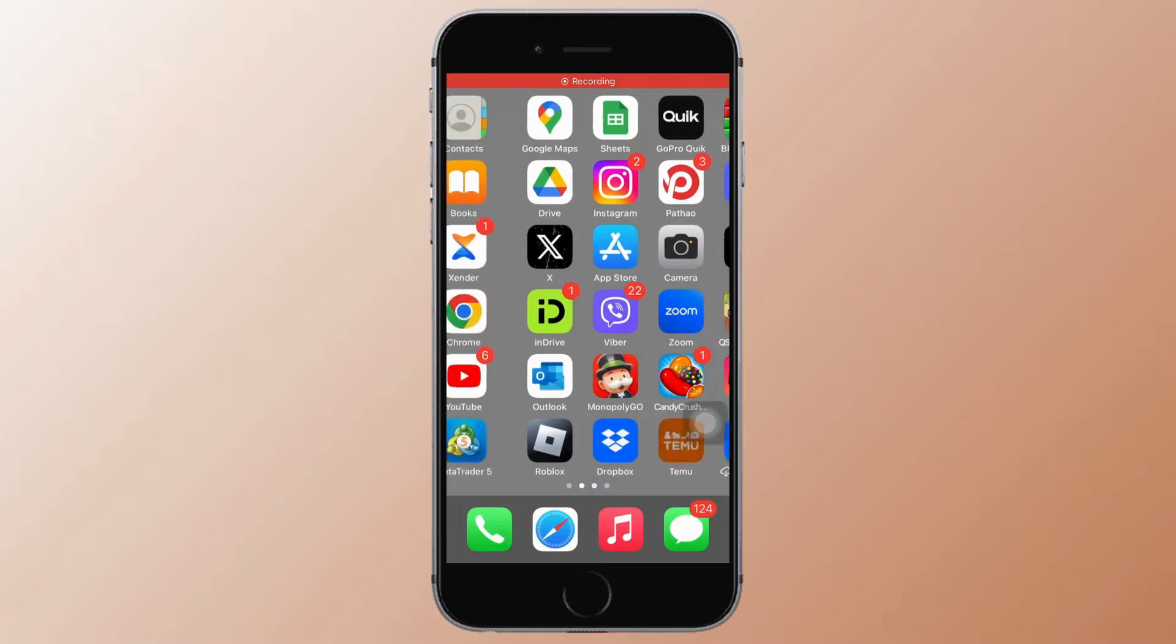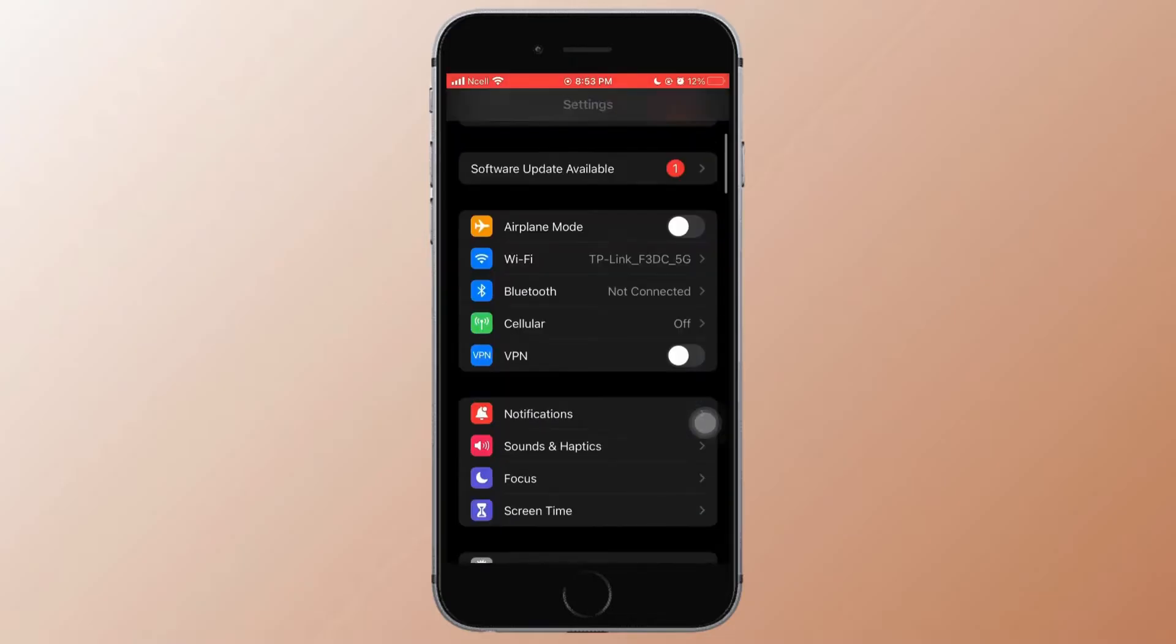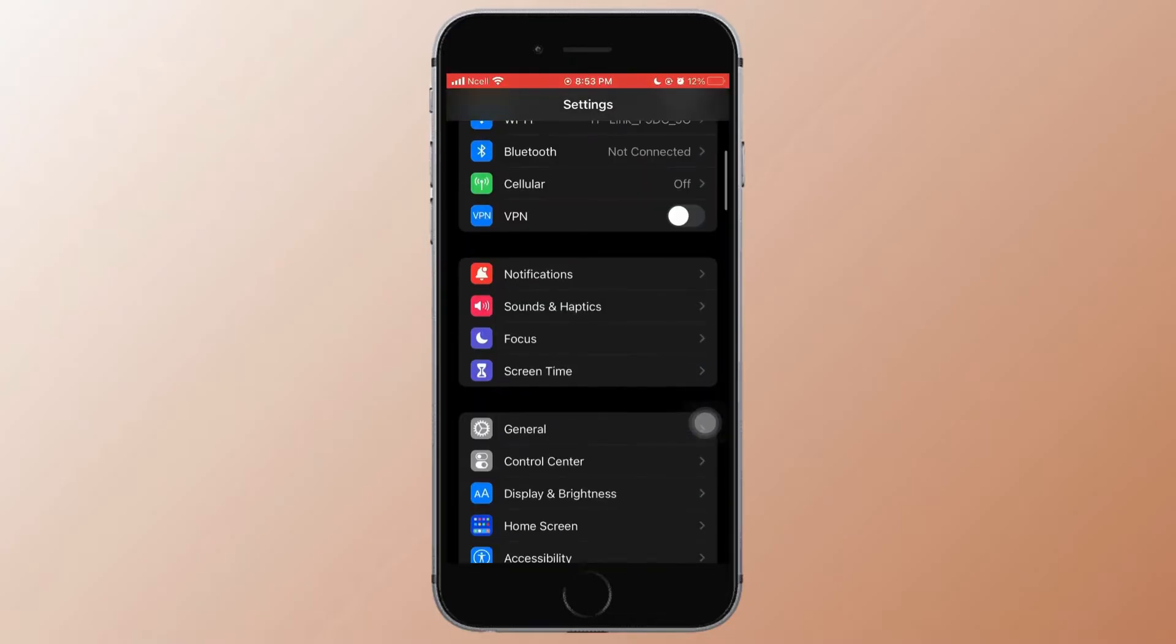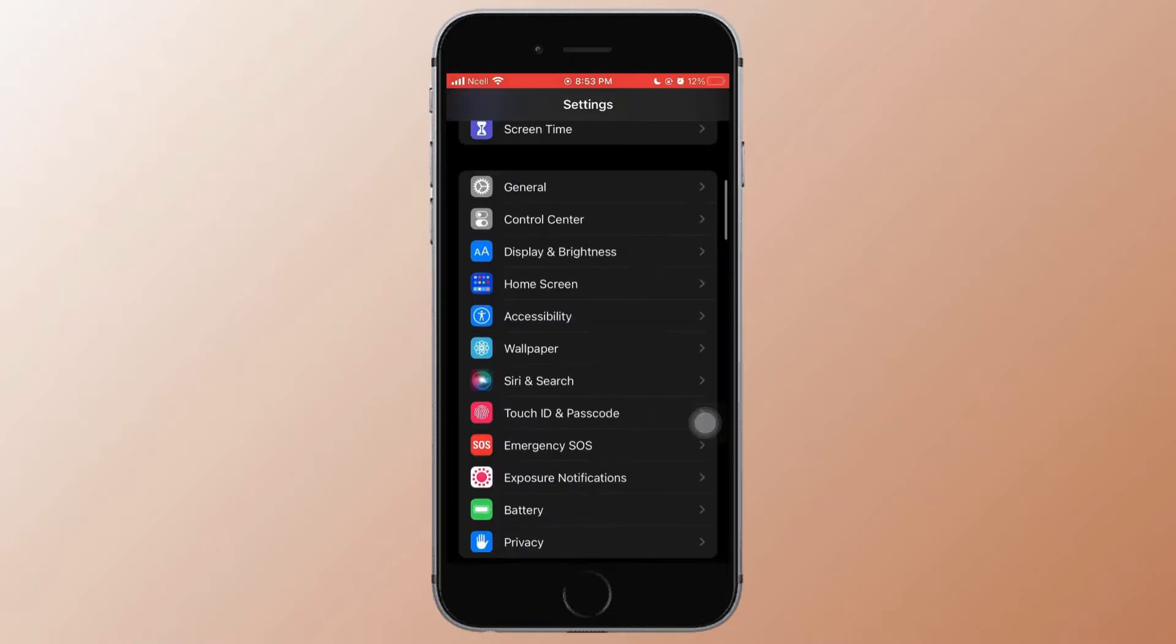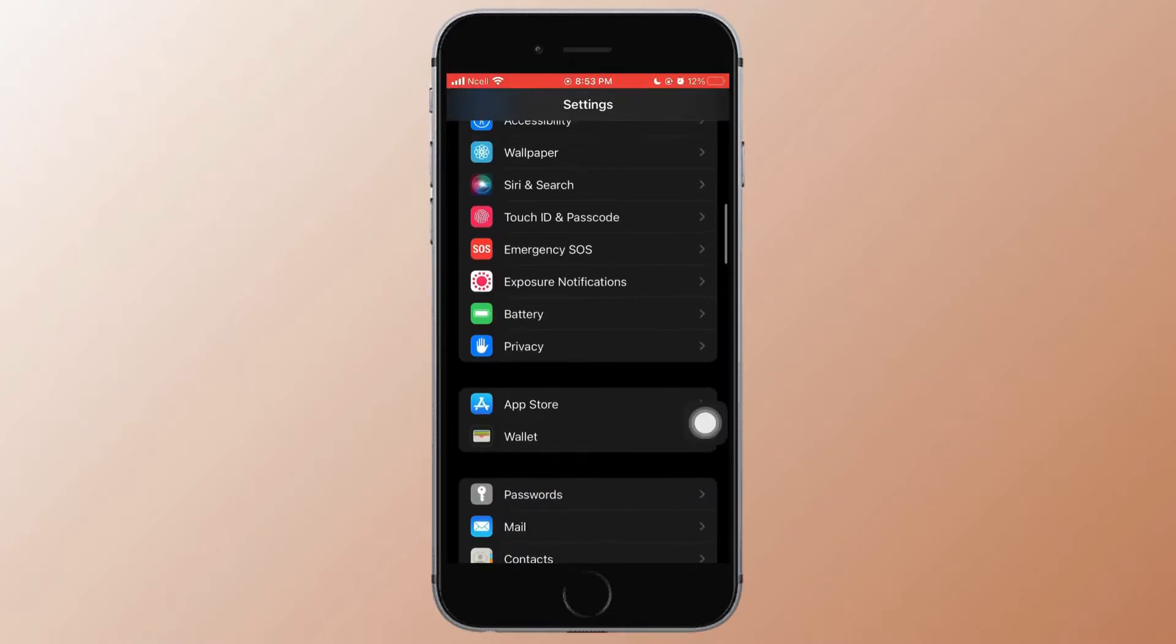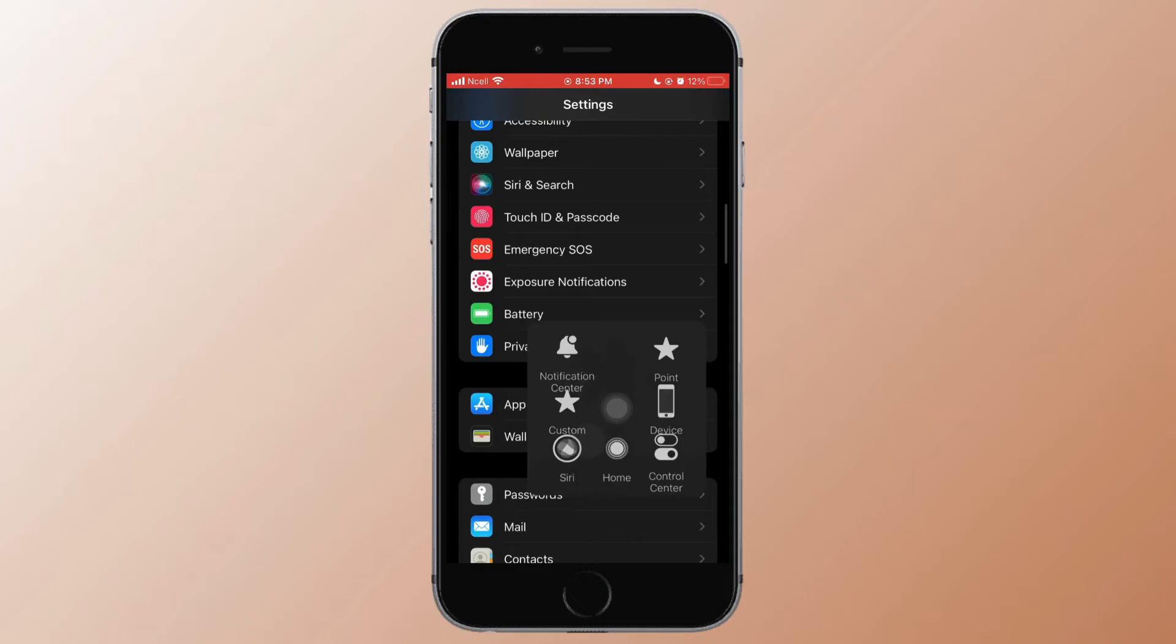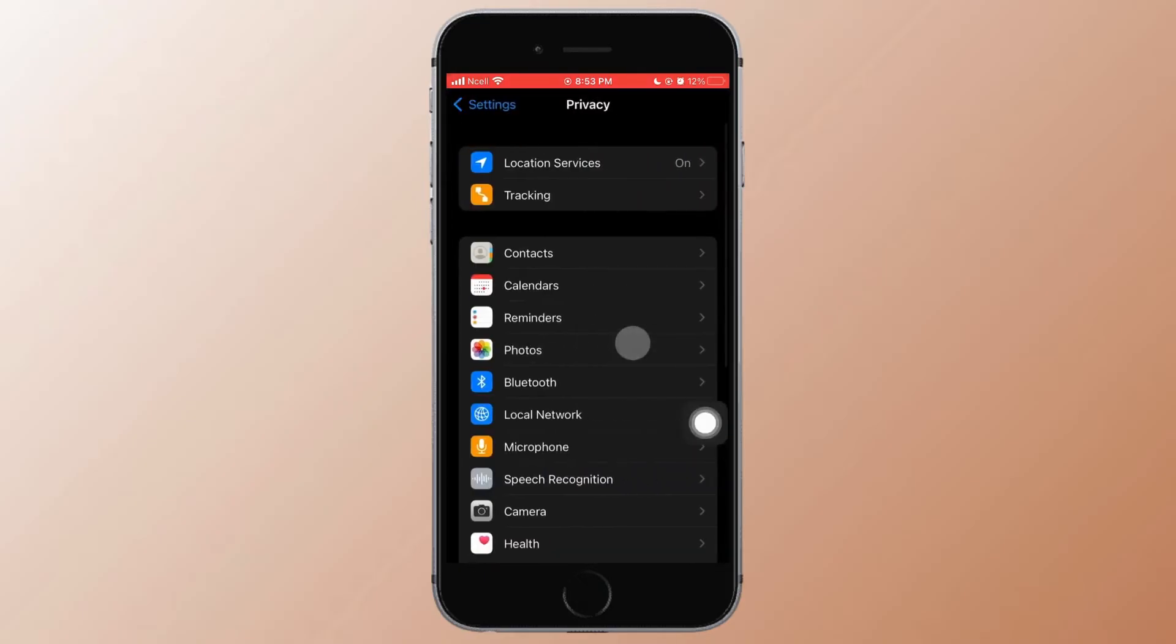First, open the Settings application on your phone. Scroll down until you see Privacy. When you see it, tap on it.